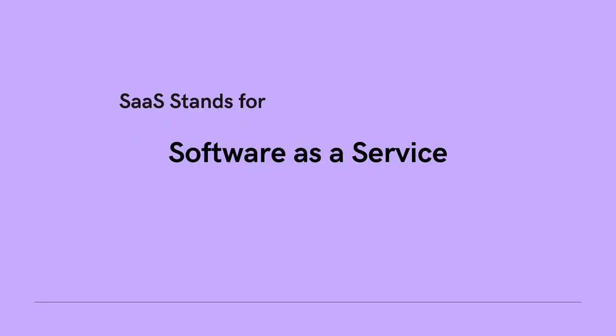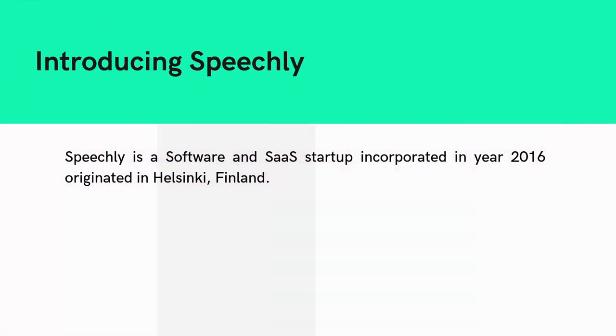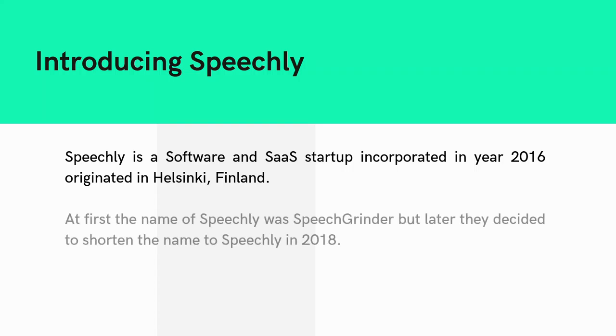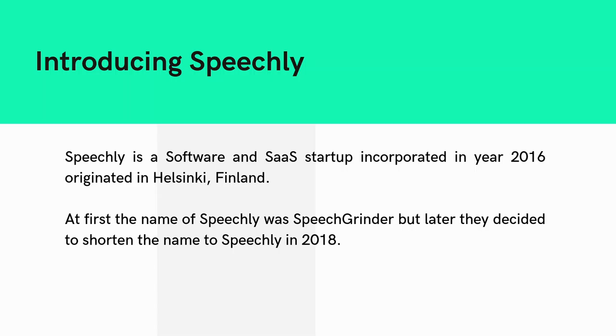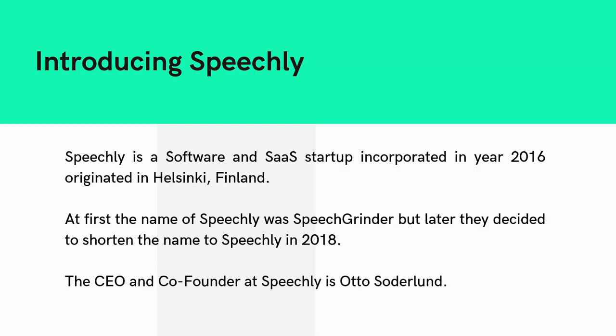Speechly is a software and SaaS startup incorporated in 2016, originated in Helsinki, Finland. At first, the name was SpeechGrinder, but they decided to shorten it to Speechly in 2018. Otto Soijalainen is the CEO and co-founder of Speechly.